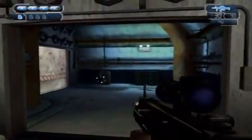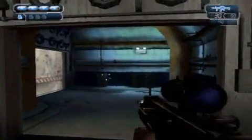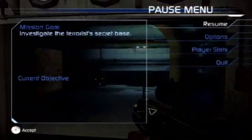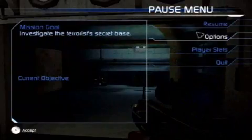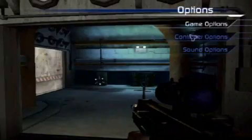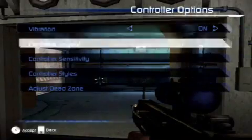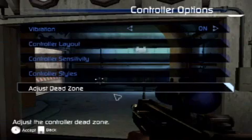Let me back away from the combat here for a moment, because I can pause the game, go to options, controller options, and let me show you some of the things we can adjust.